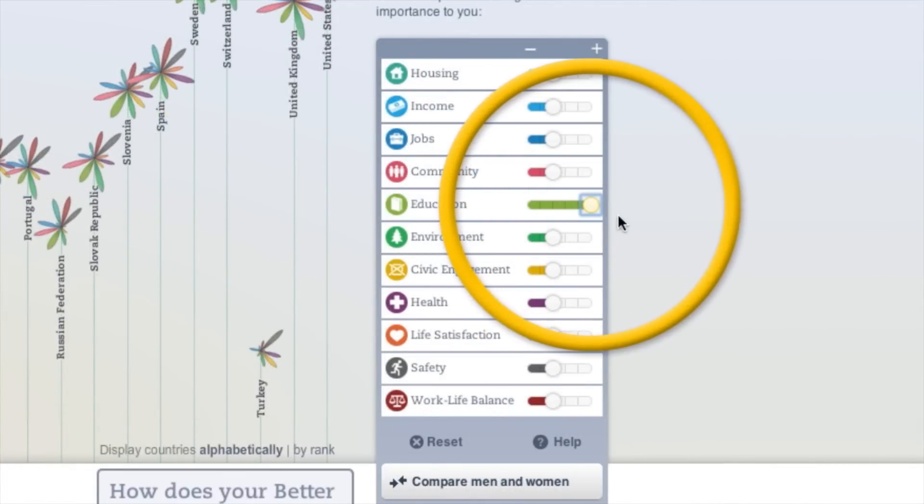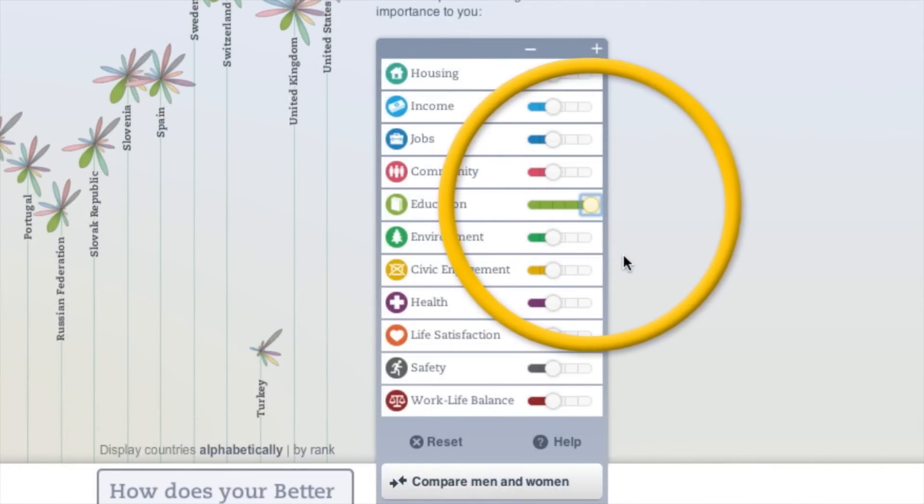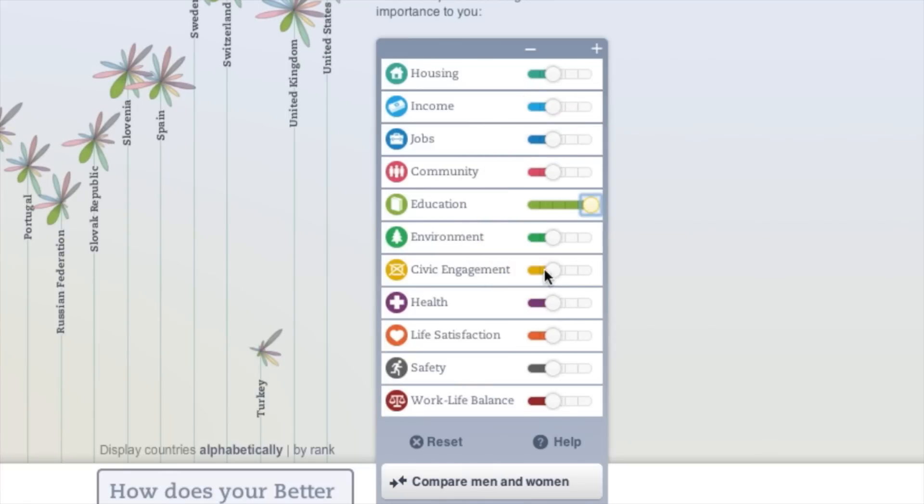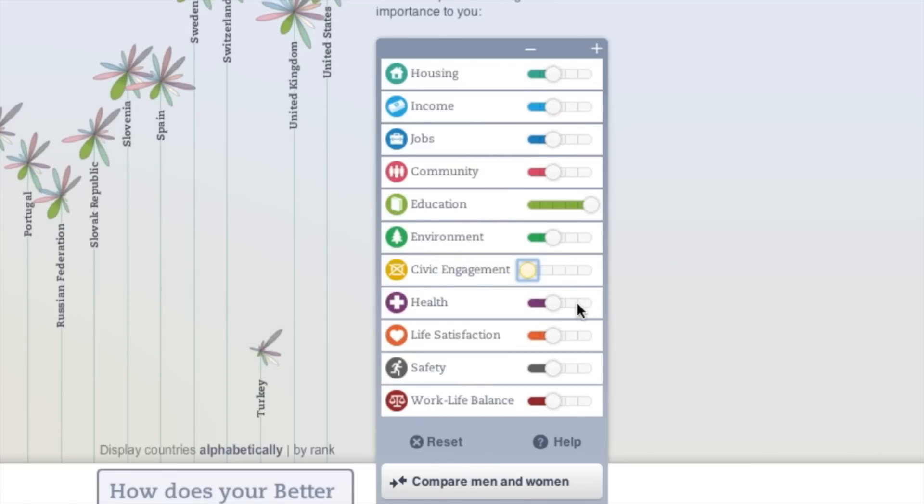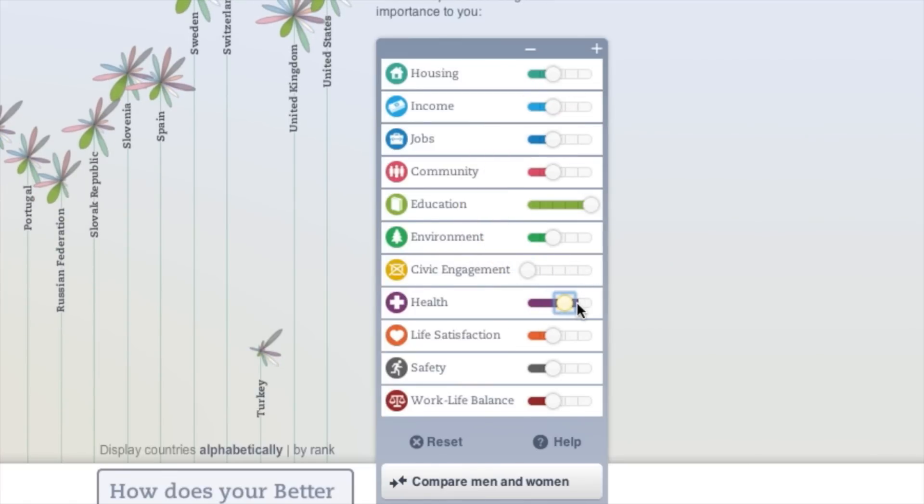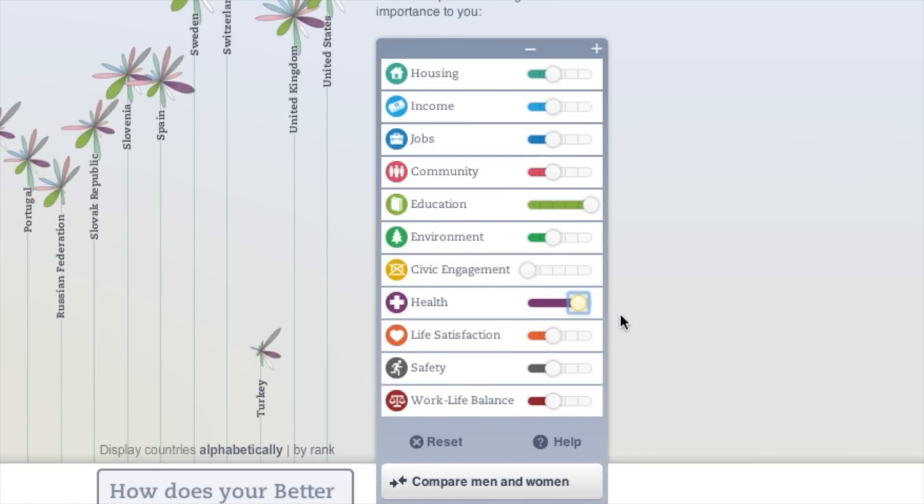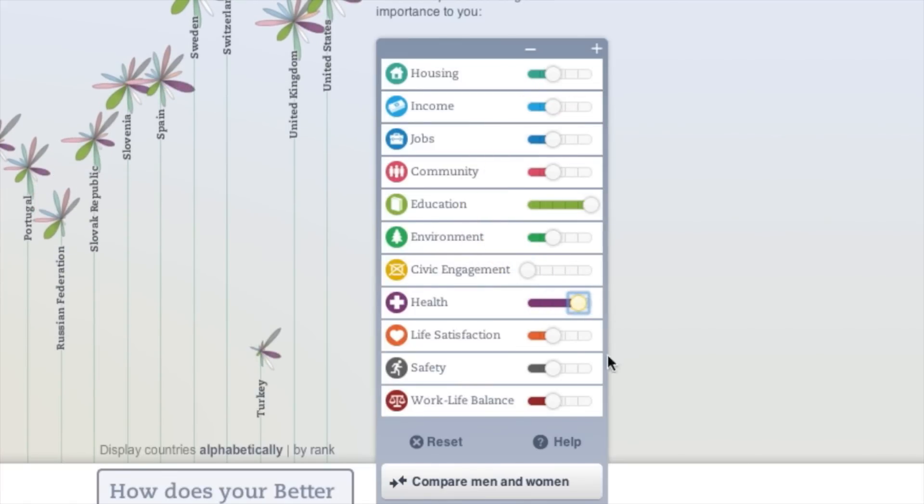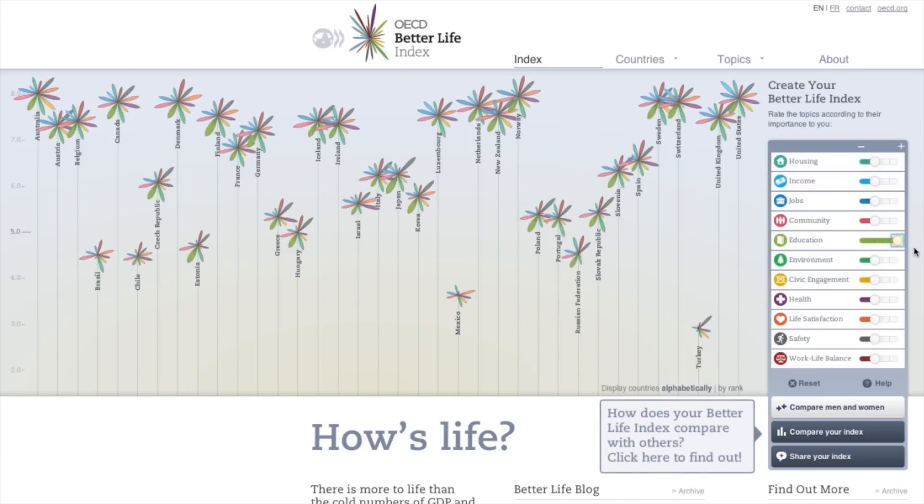Increase or decrease the priority you give each topic by adjusting the sliders from left to right. Watch as the flowers transform according to your choices.